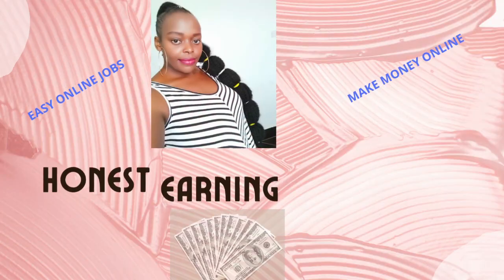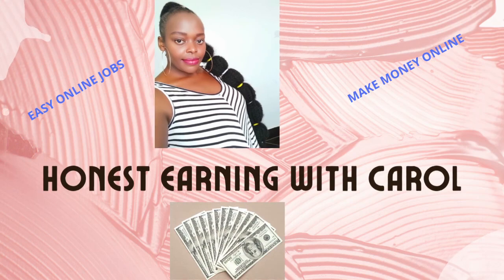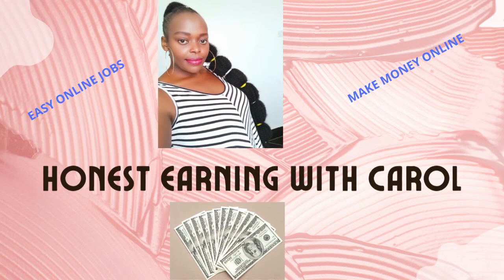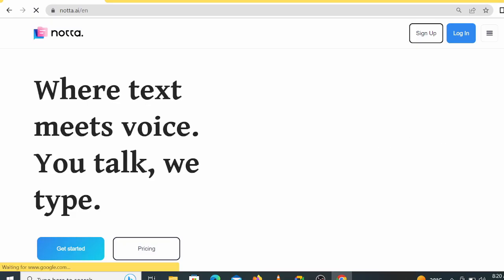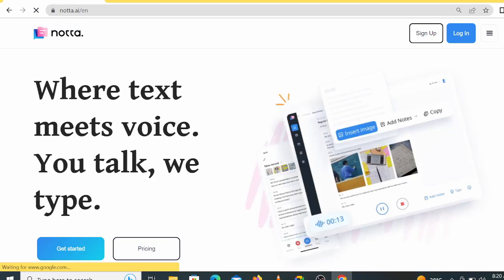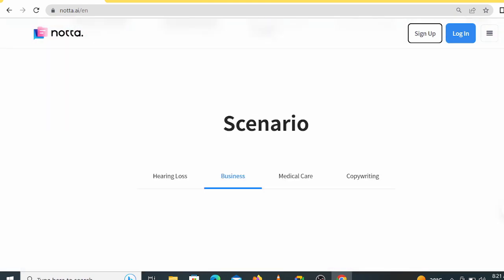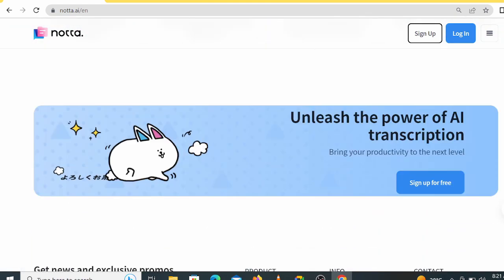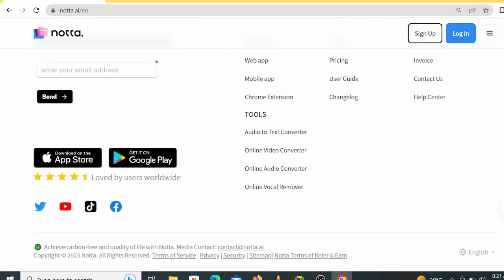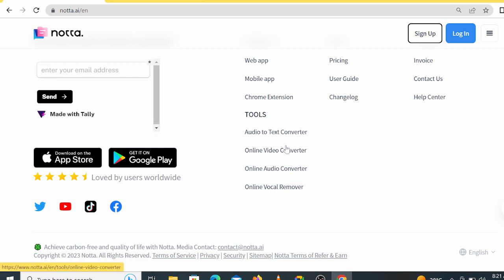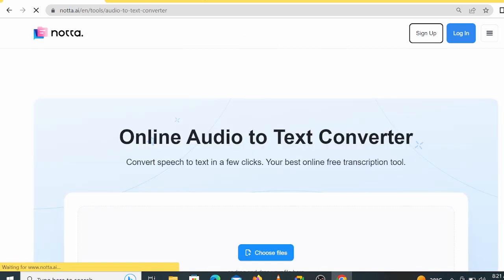To see for yourself what I'm talking about, let's get started with the video. This website is called Notta.ai. Here you can transcribe up to 120 minutes per month for free, so I'm going to show you how this software works and how you can use it to your advantage, especially for those who are in the transcription field.